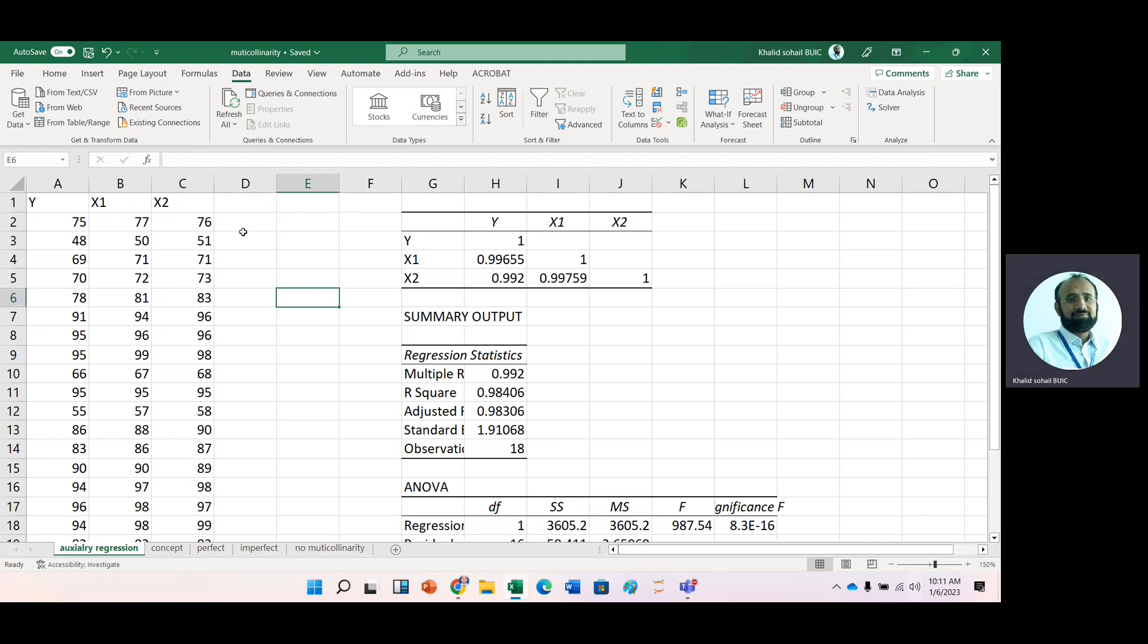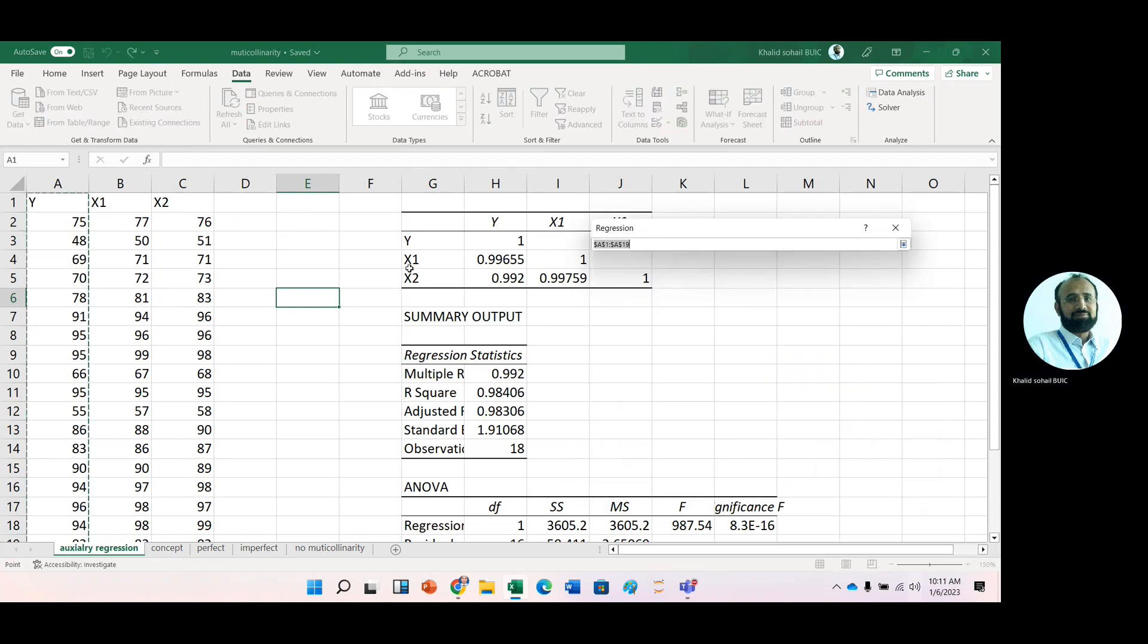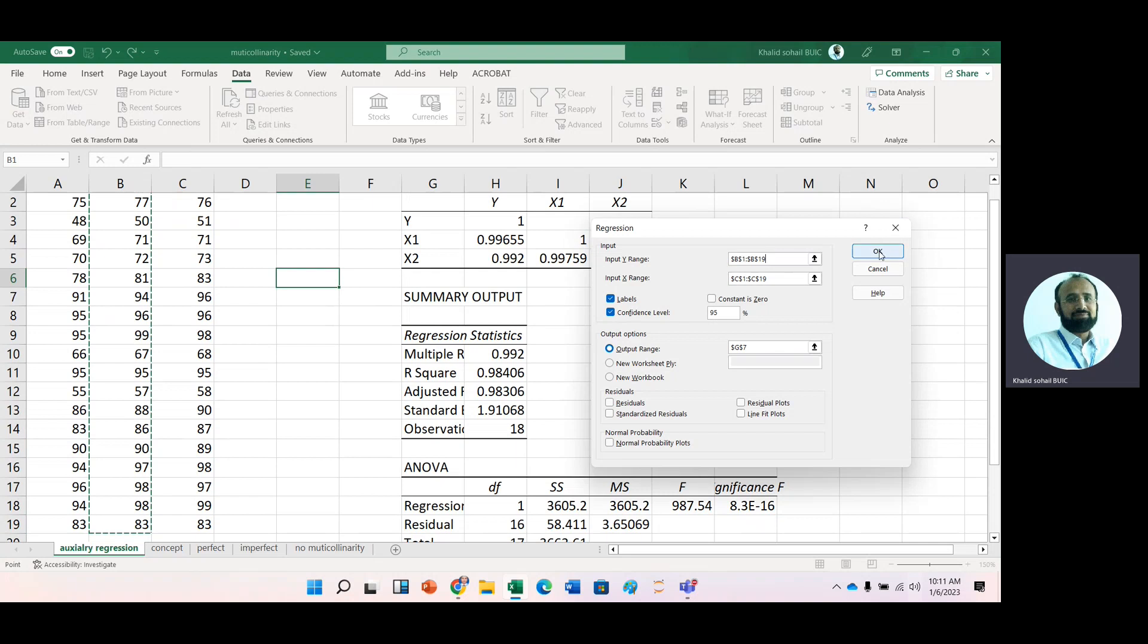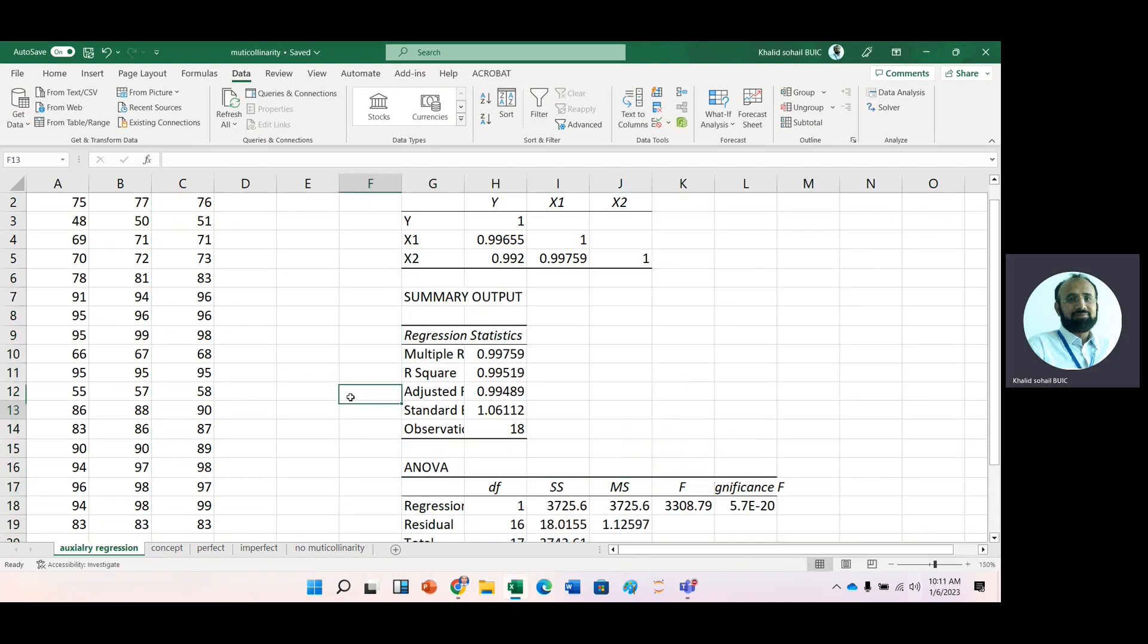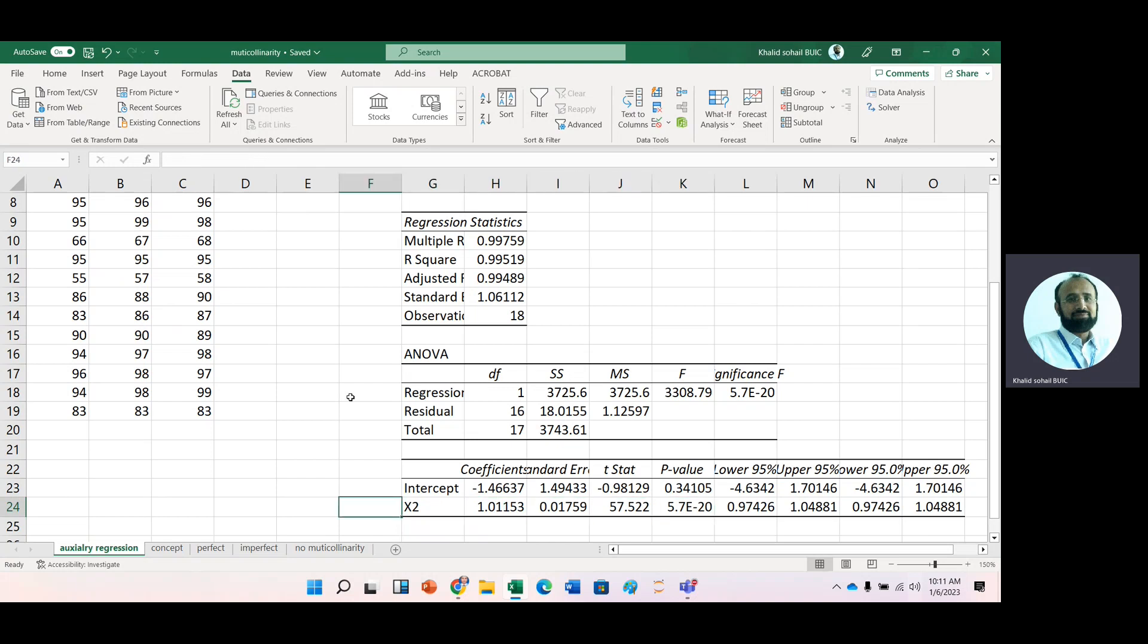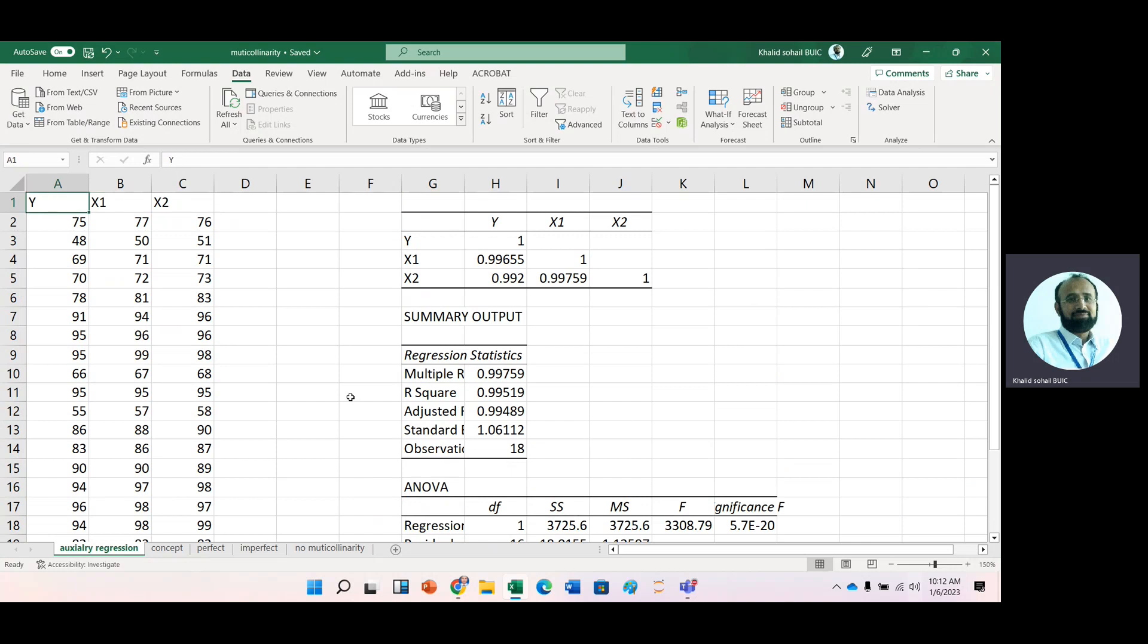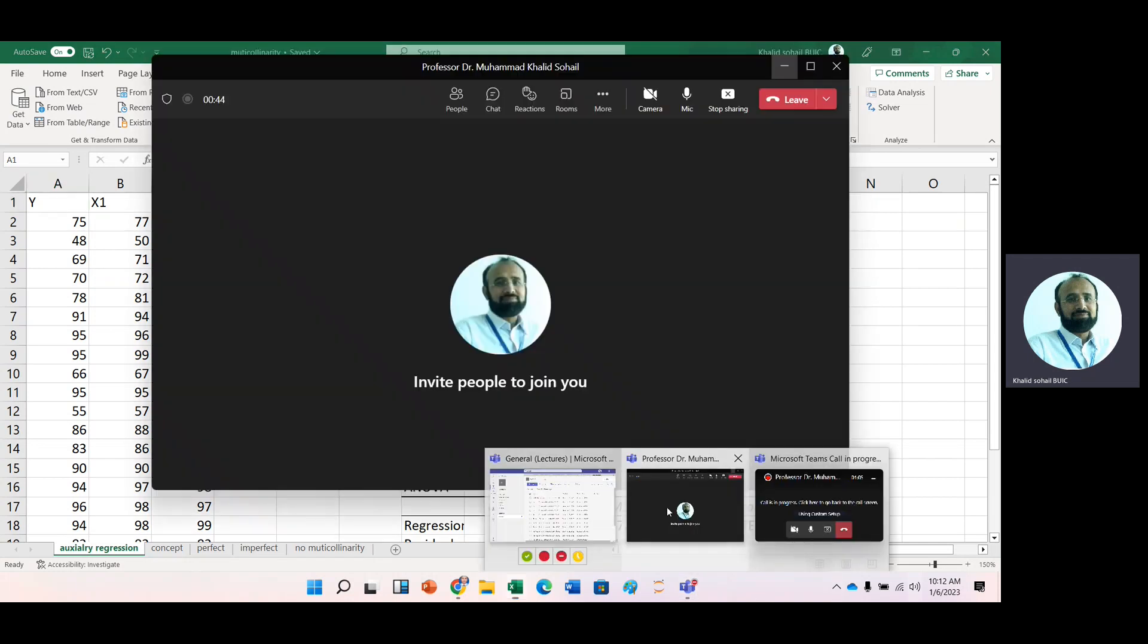Now you can check the dependency of these two IVs as well. Now data analysis, regression, this time change the DV. Now here we assume that X1 is our DV, X2 is our IV, and then okay. Here you can see that there is highly significant positive relationship between these two variables. So with the help of this auxiliary regression analysis, we can observe that this is the case of multicollinearity. Thank you very much for watching this video.